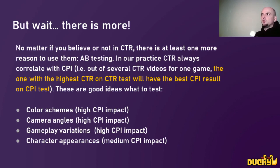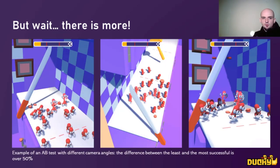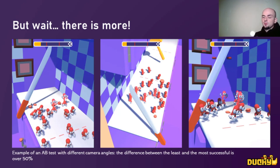It doesn't matter if you believe in CTR or not — at least A/B testing will be really helpful. Here is an example: this is a video prototype we made with different camera angles, and the difference between the one on the left and the one on the right is over 50%. These are really different angles, and they will affect how you build your levels. You do want to know what type of camera works best for you, and this is exactly how you can test it.